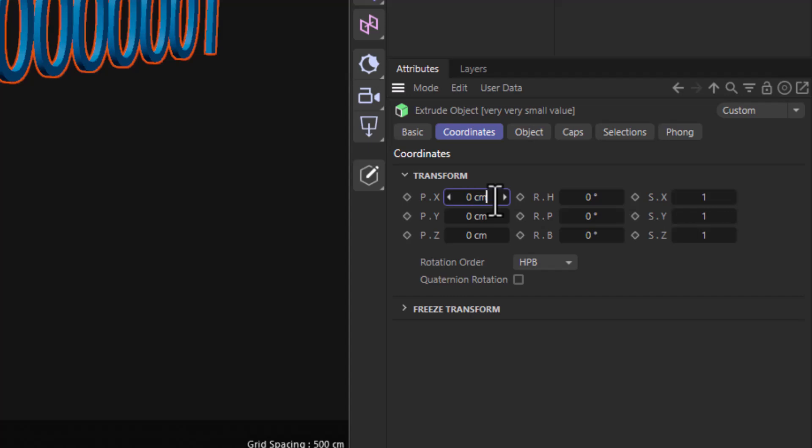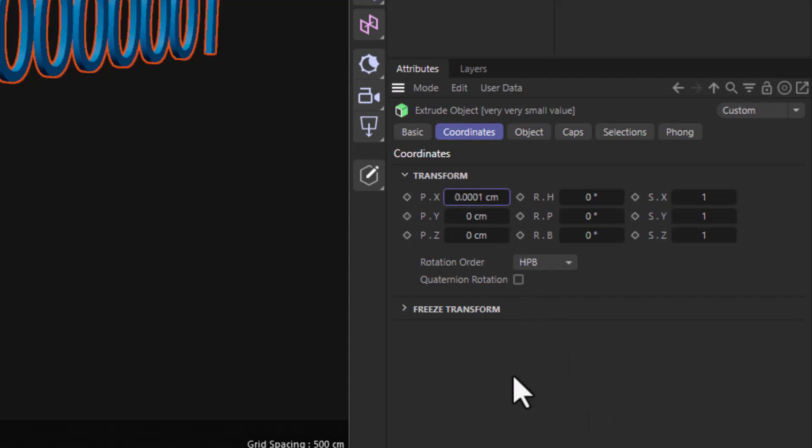So I'm going to go to my position x here, and I'm going to type 0.0001. And this has four decimals, three zeros and a one, and we can see it.